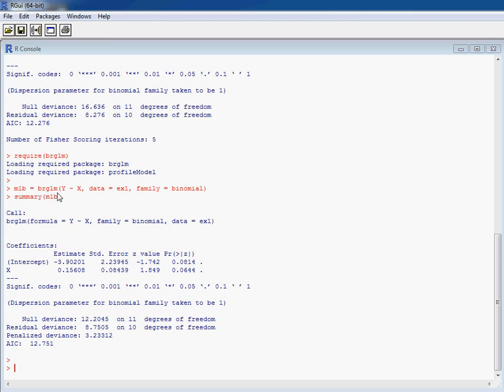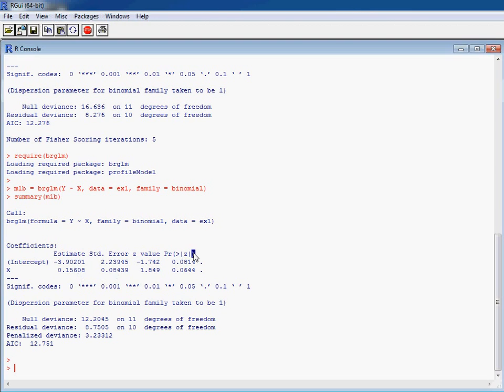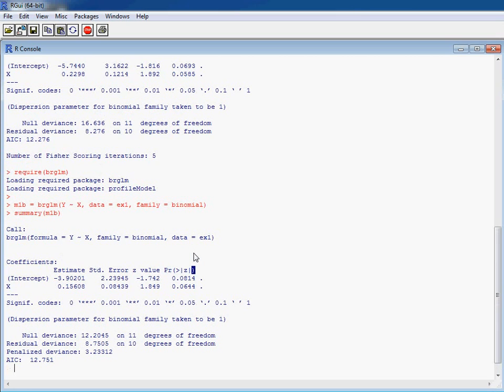So we're getting a slightly different slope here for the two. We're getting standard errors that are finite and hence sensible for this data set.